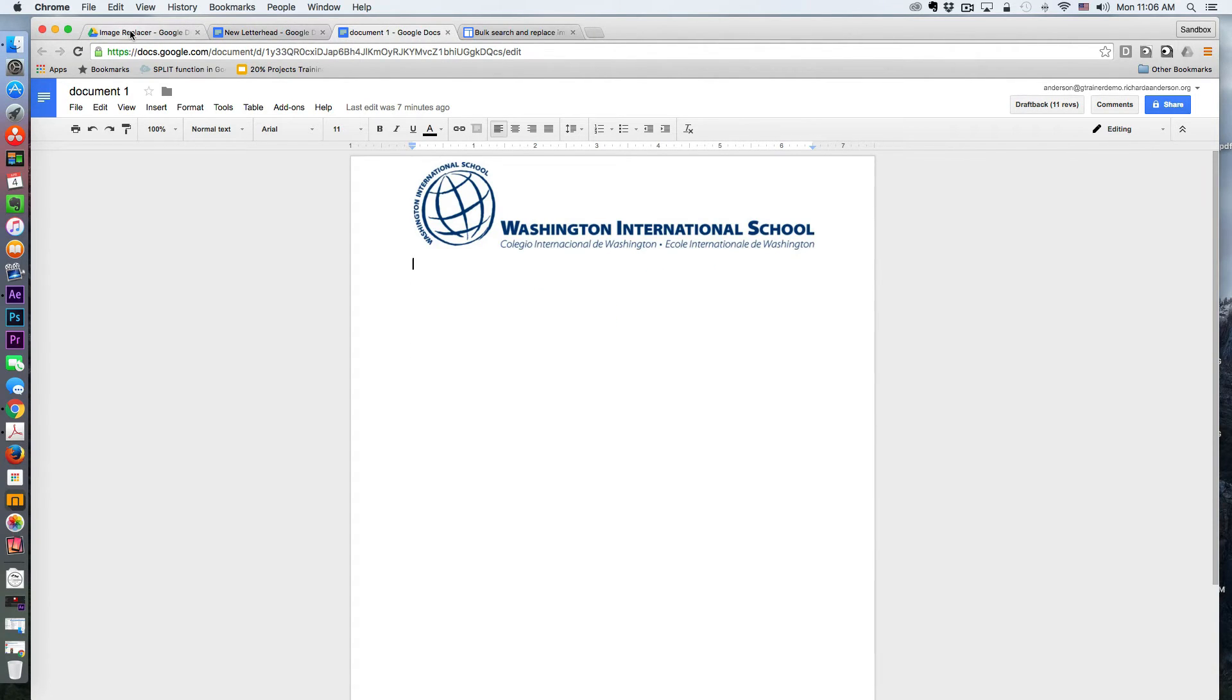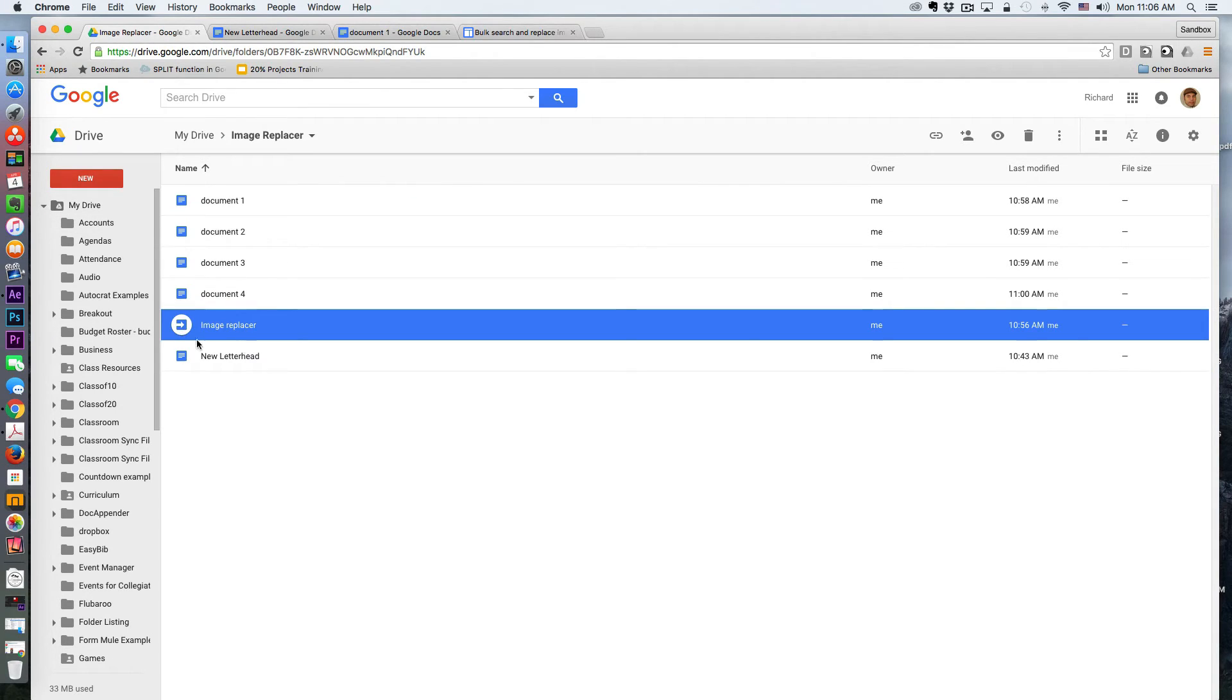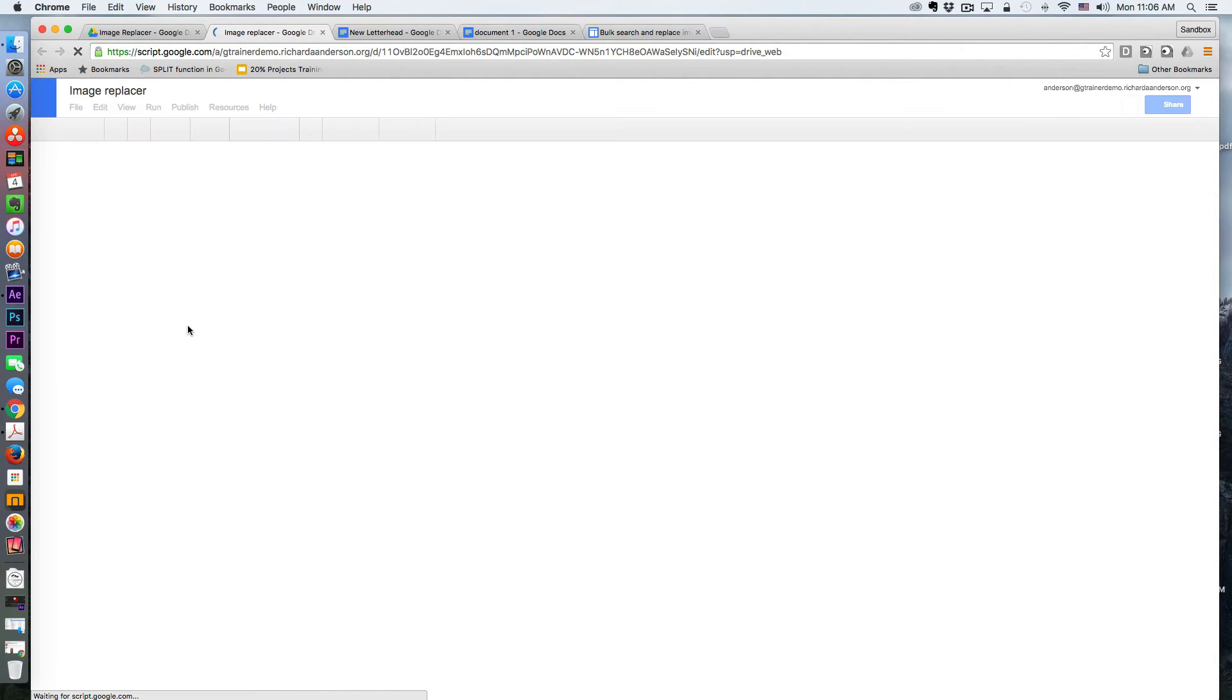So you probably already noticed there was an Apps Script file. So, again, this isn't bound to any specific document. This is a standalone Google Apps Script. I want to point out some of the key characteristics of this.